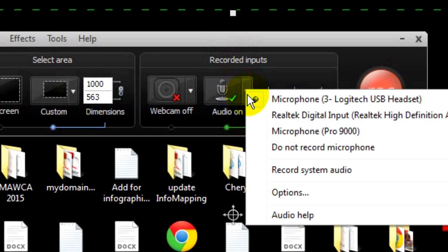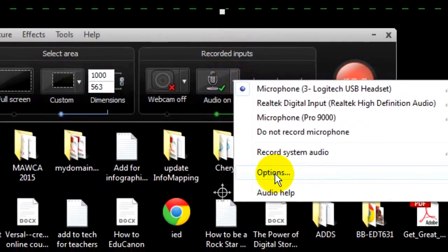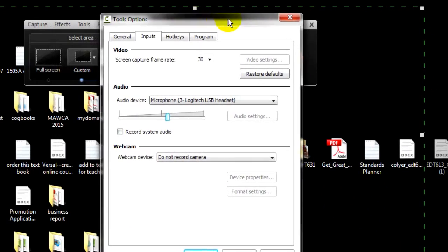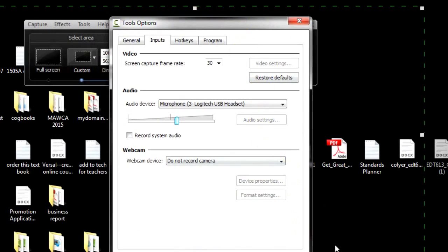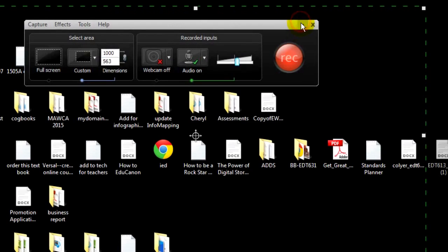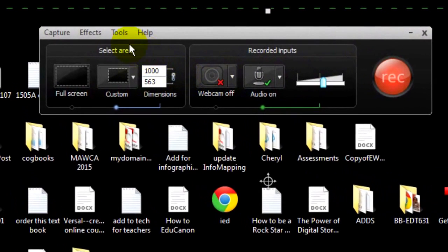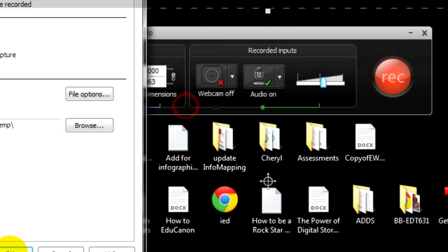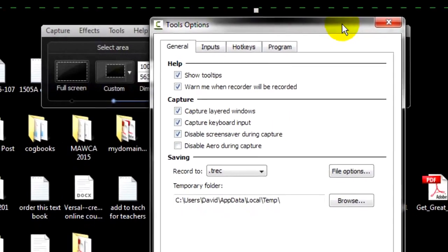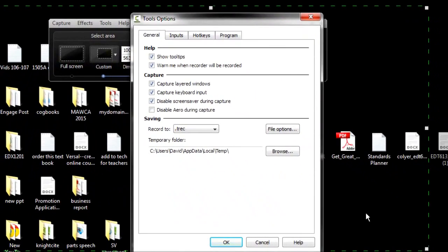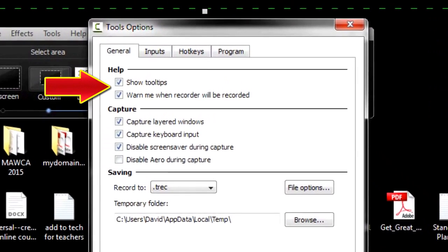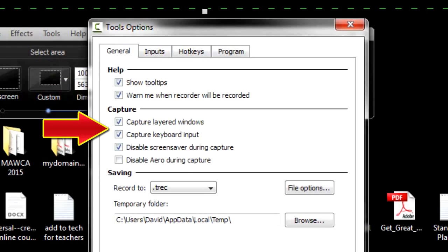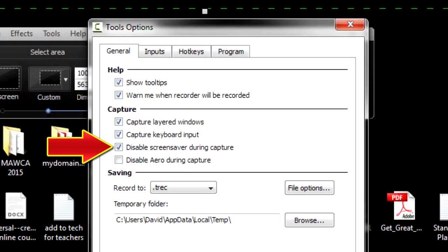The option selection takes you to an important dialog box that allows you to configure everything about your recording. The other way of accessing this important dialog box is by clicking on Tools, then Options. Let's go through the settings for this important box. The first tab is General. Leave the two help boxes checked. Leave the two capture boxes checked. And be sure to place a check mark in Disable Screen Saver. You don't want that coming on during a recording.